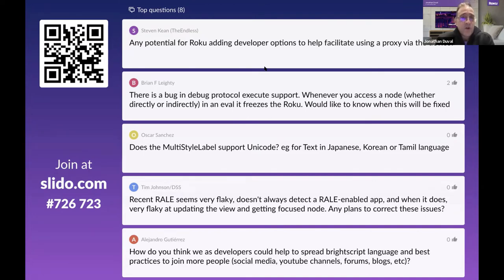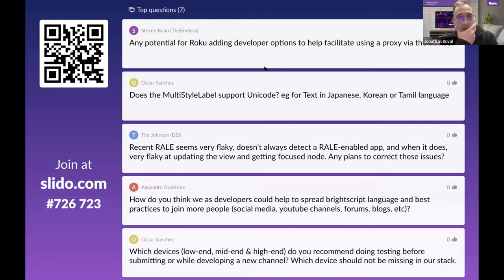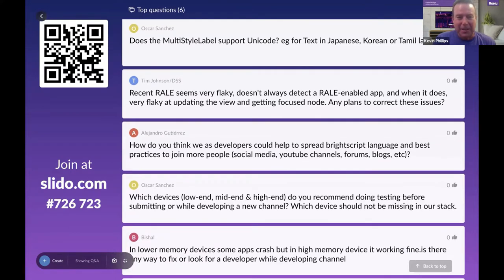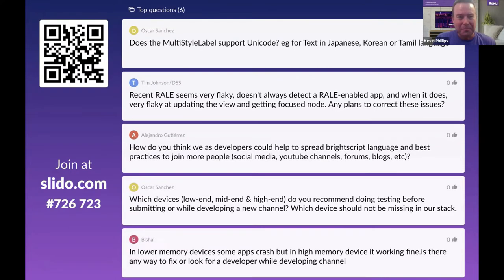Feature request: any potential for Roku adding developer options to help facilitate using a proxy via the device? The answer is that it's been discussed many times and nothing is coming in the short term, though it is on the radar.